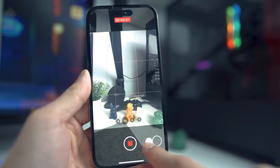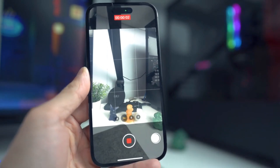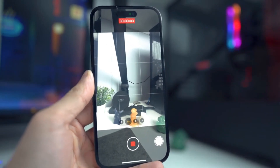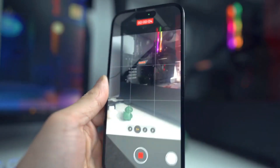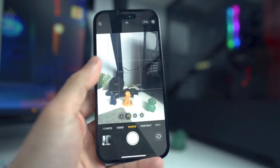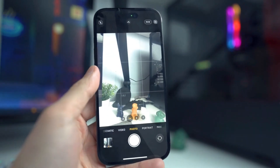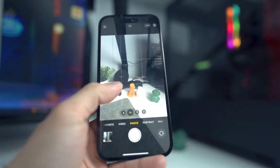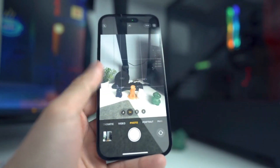Check if Scene Detection is enabled — if it isn't, turn it on. Make sure Smart HDR and Photographic Styles are set to your preferences.